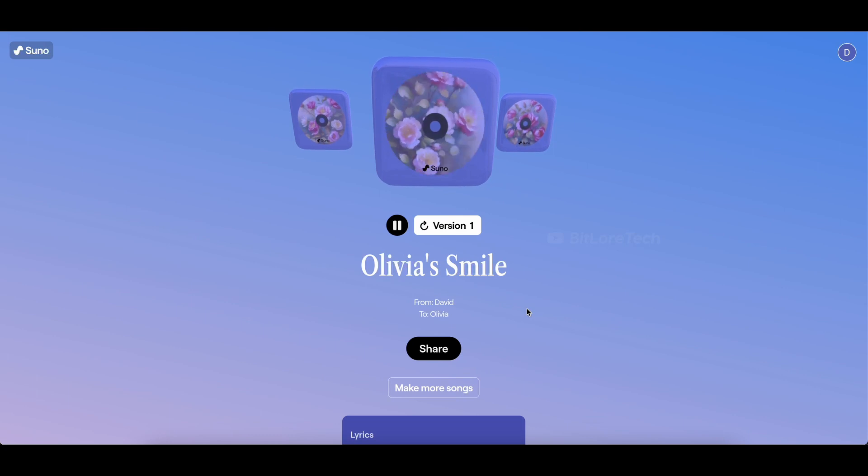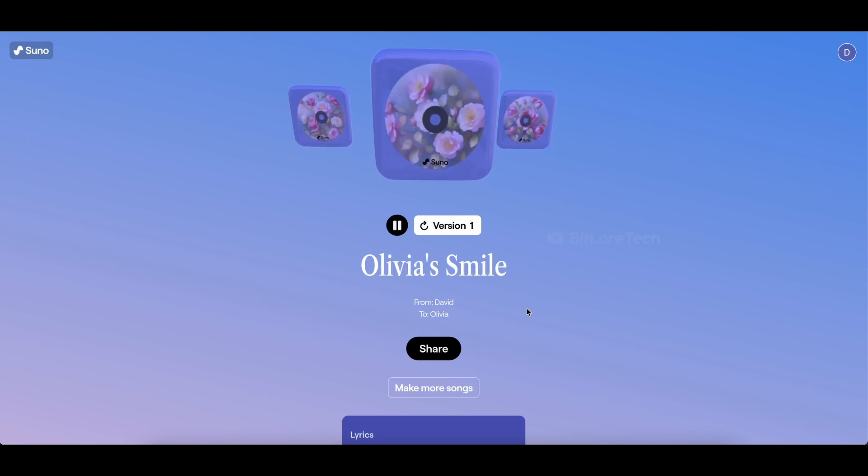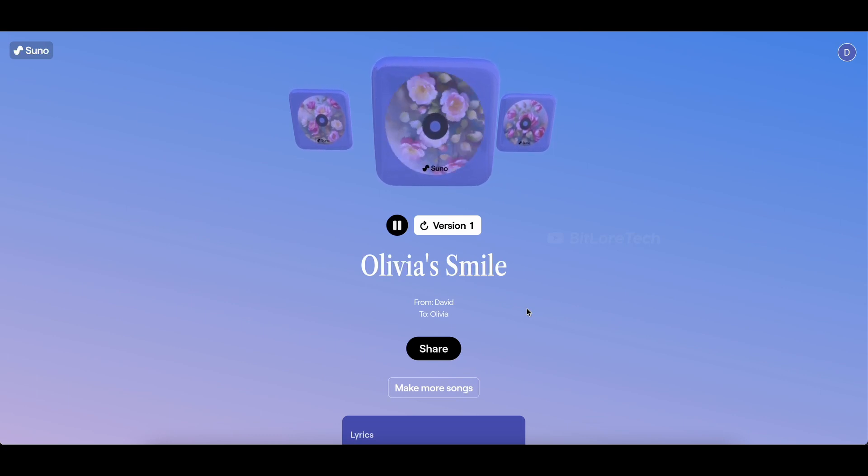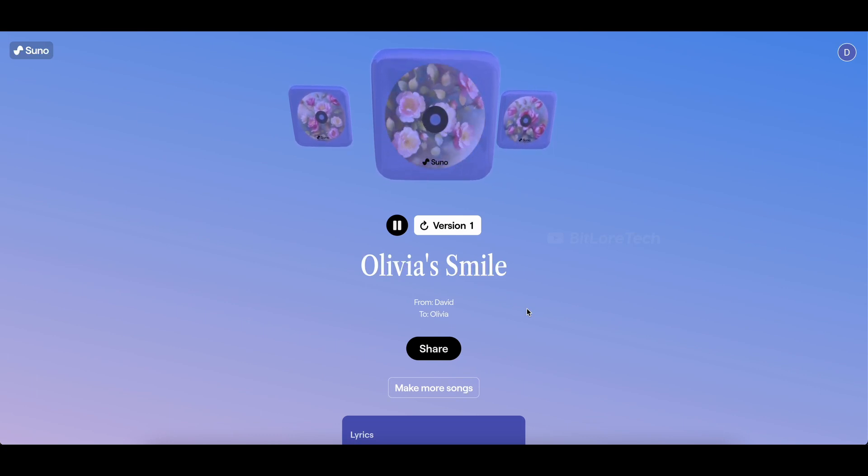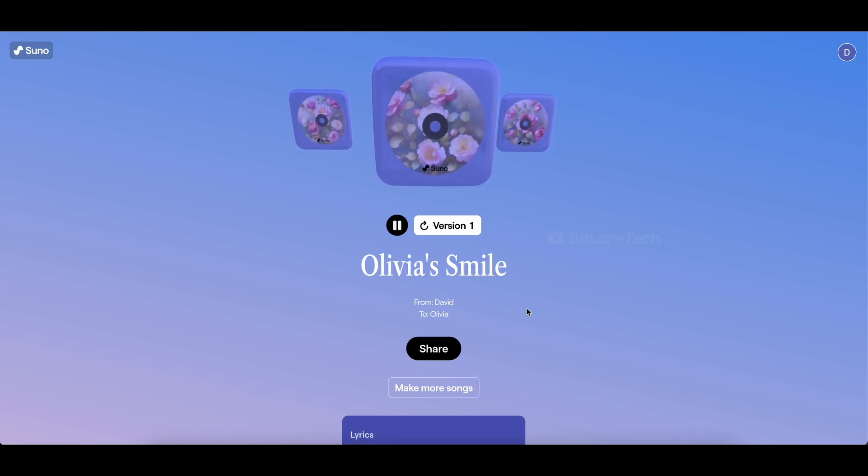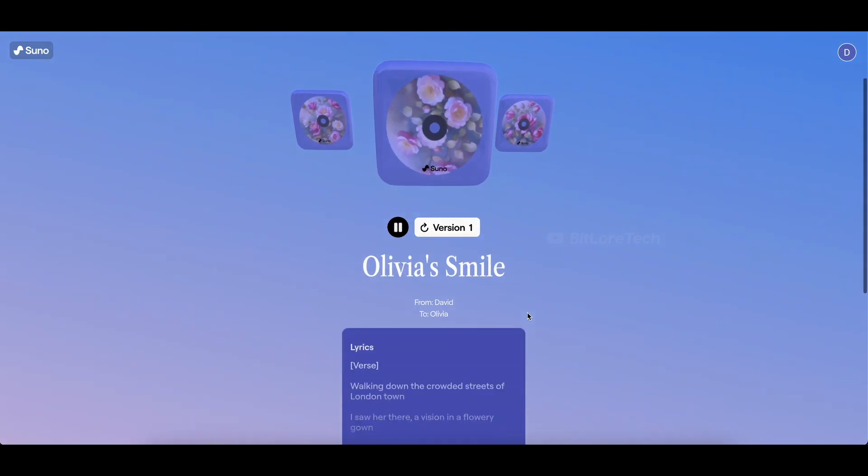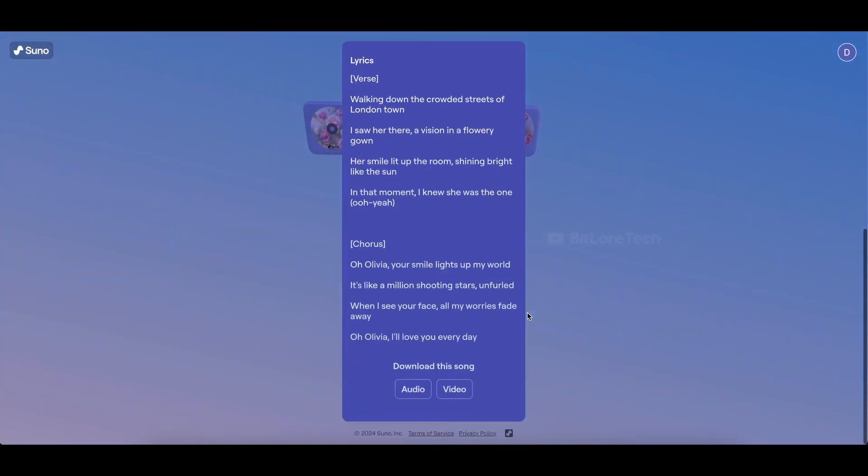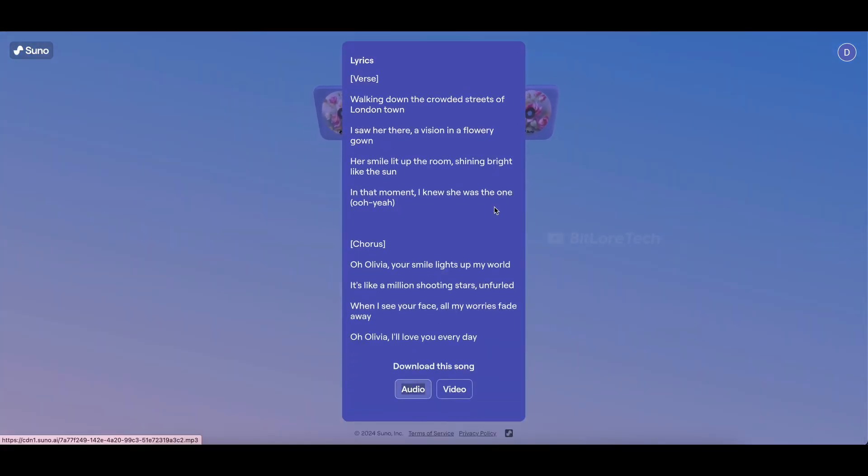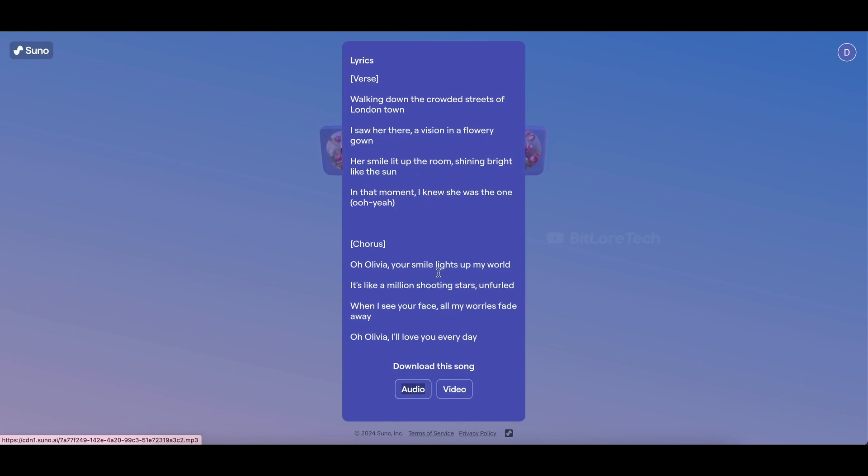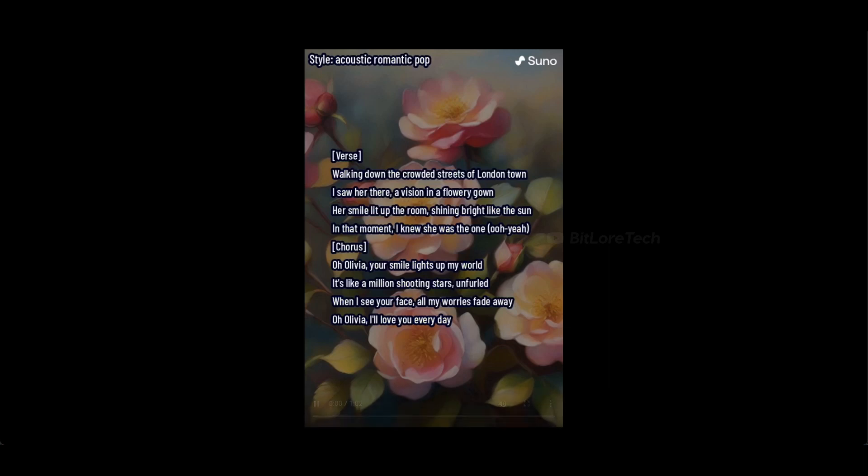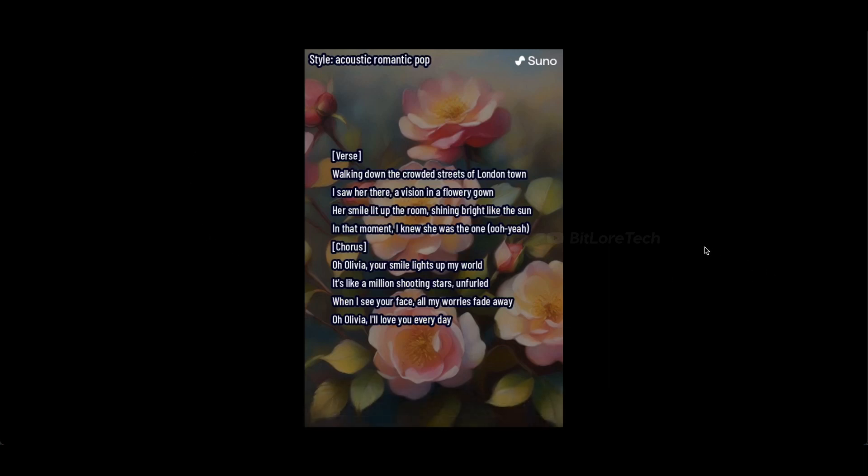Wow. The lyrics are absolutely fantastic. The AI did a great job incorporating our details. You can scroll down to view the lyrics and soak in the romantic vibes. And if you want to keep this melody forever, you can download it as both audio and video. The choice is yours. Here's a sneak peek at the downloaded video. Imagine surprising your valentine with this personalized creation.